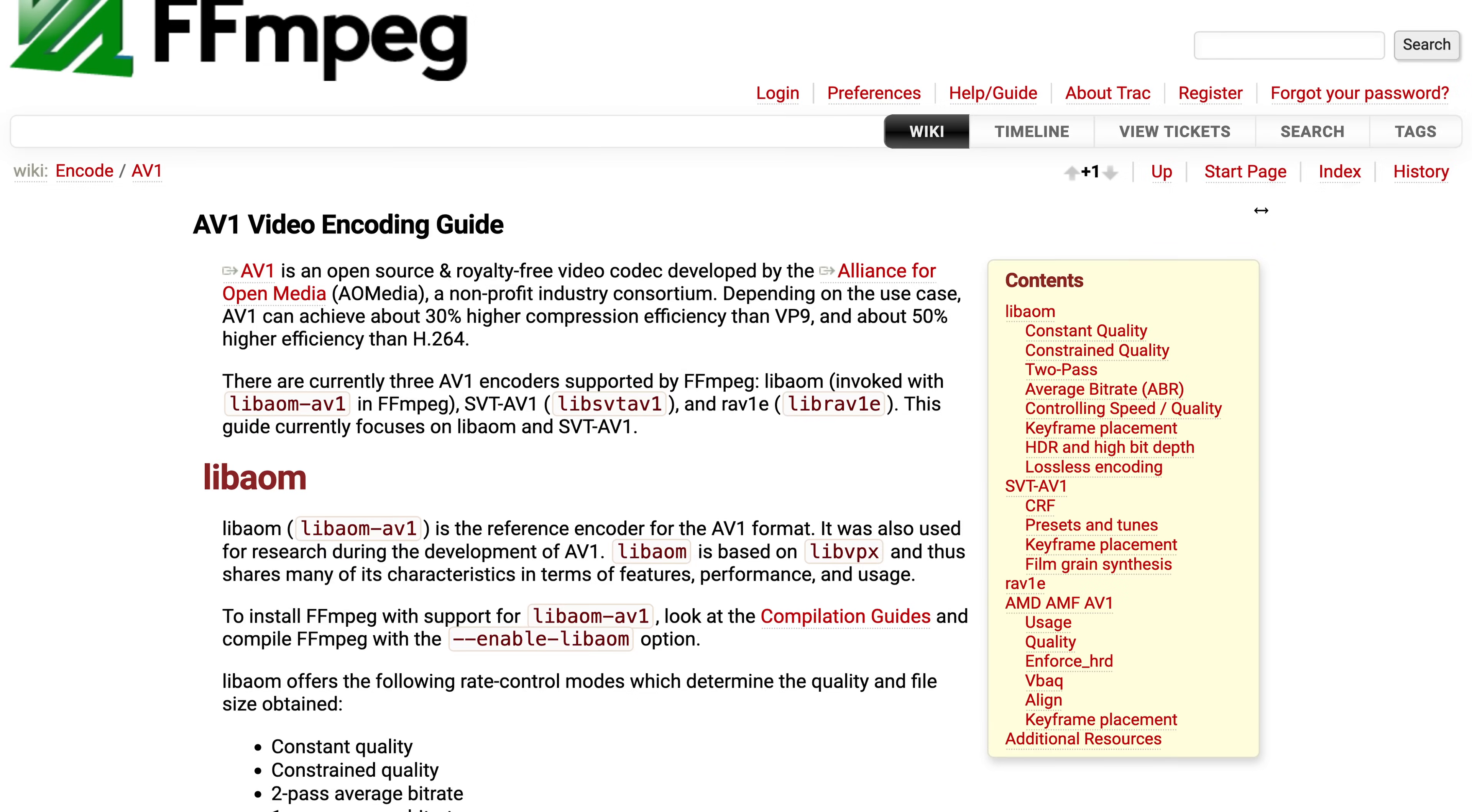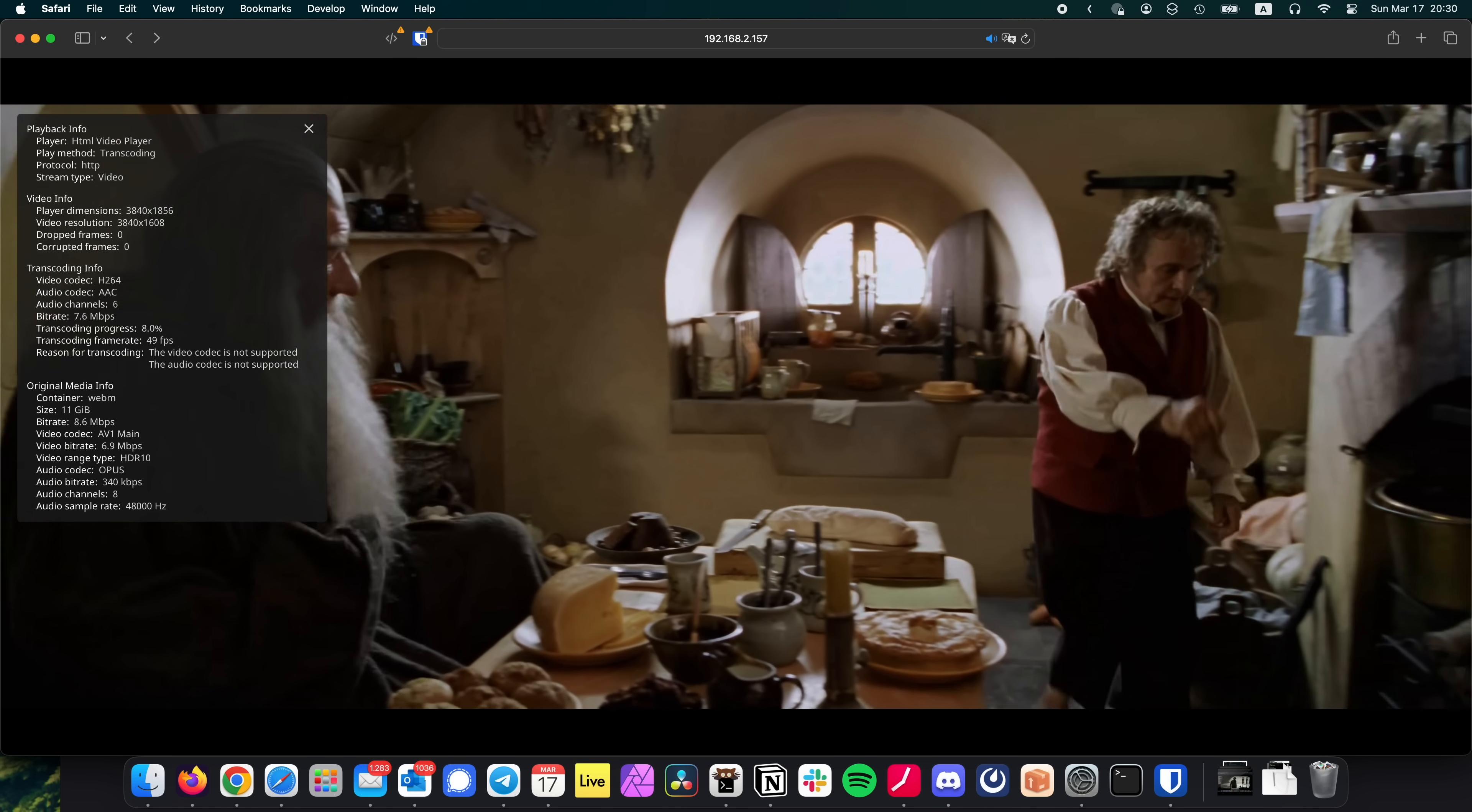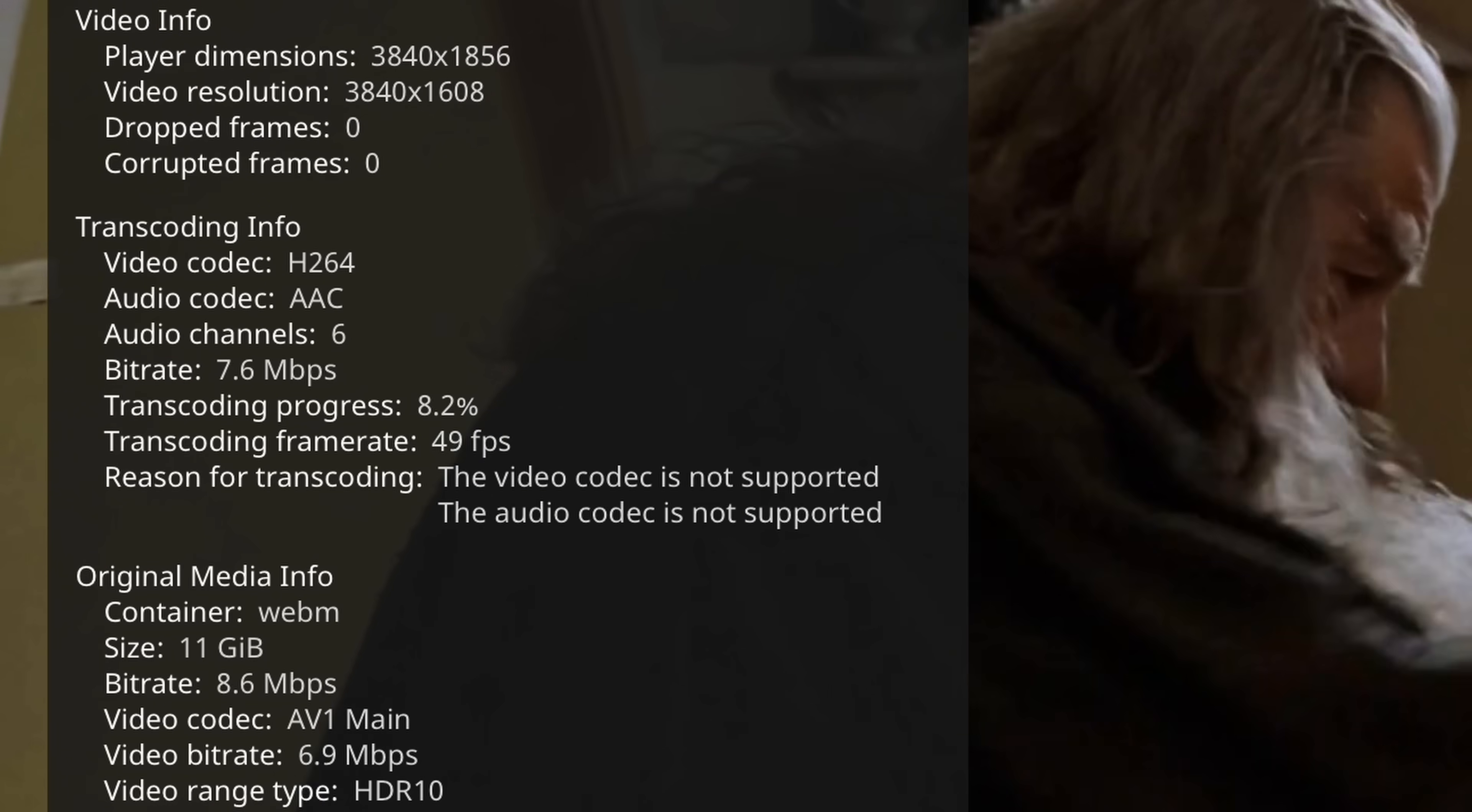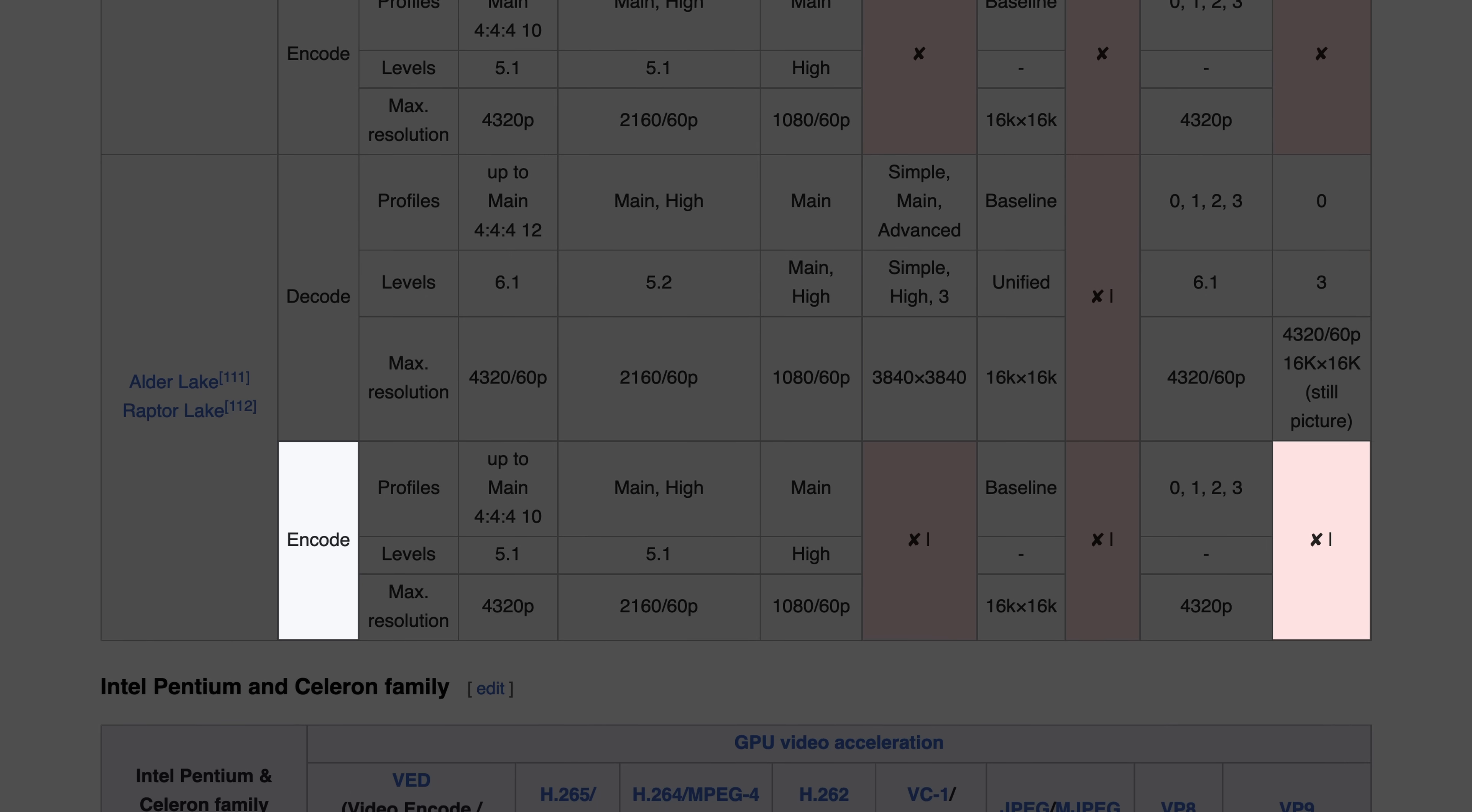Now, since the N100 supports AV1 decoding, I wanted to see how well it handles AV1 content. Here it is playing back a 4K HDR AV1 copy of Lord of the Rings, at around 48 FPS, which is about the same as the HEVC. Keep in mind though, that unlike Intel Arc GPUs, the N100 doesn't support AV1 encoding, so if you're looking for a low-power CPU to transcode your entire movie collection to AV1, maybe look elsewhere.